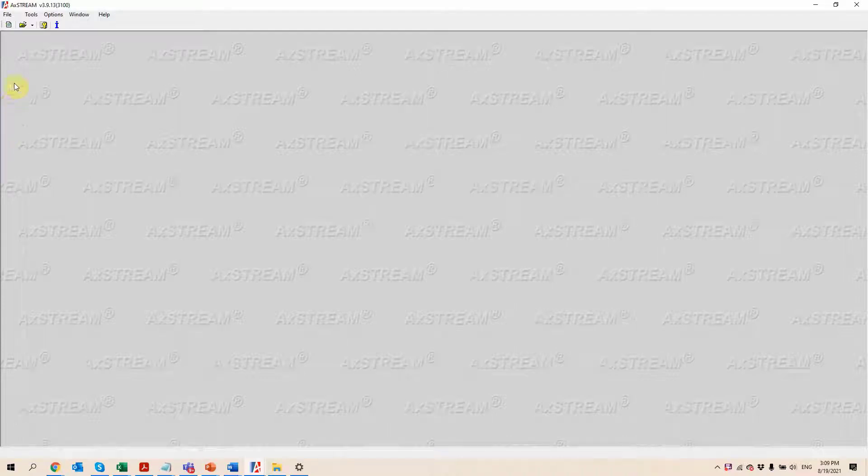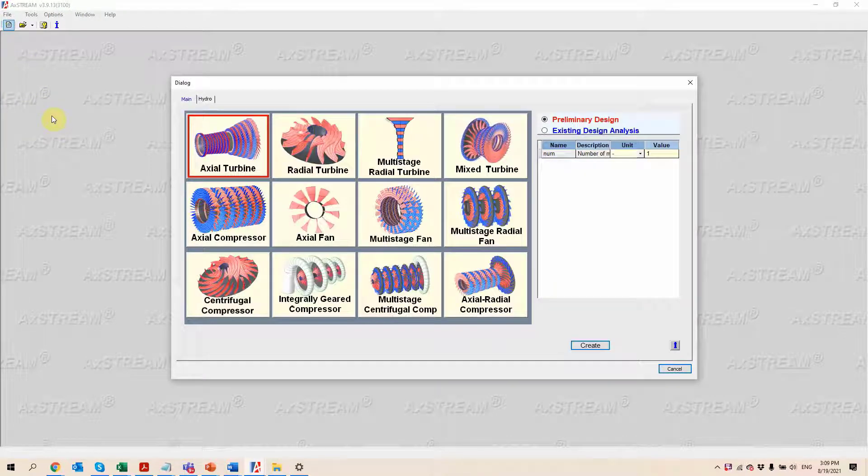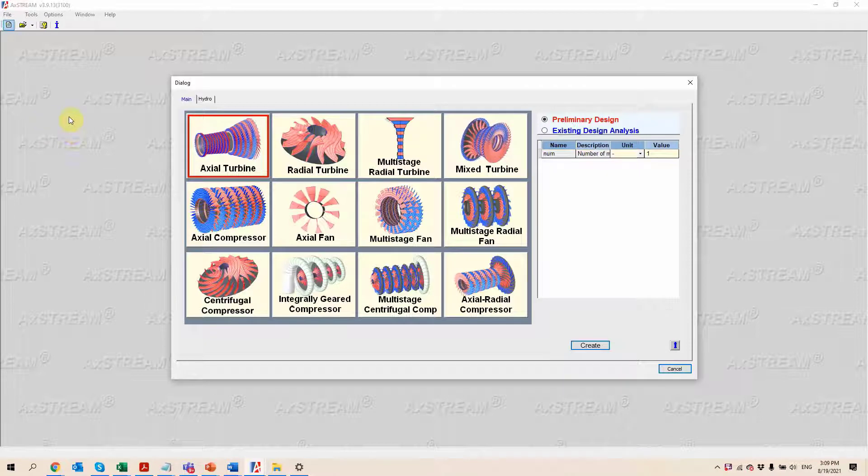In today's short video we're going to be looking at the main capabilities of the Axstream software for radial inflow machines.